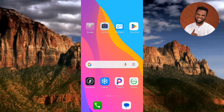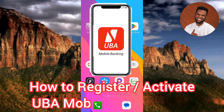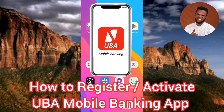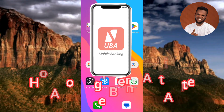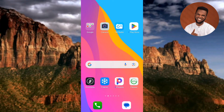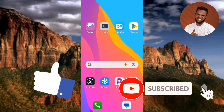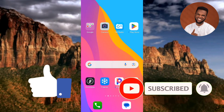Welcome back to my channel. In today's video tutorial, I'm going to be showing you how you can register for UBA mobile banking — how you can activate your account and sign up for the UBA mobile app so that you can start carrying out bank transactions without going to the bank. It involves just a few steps. Follow me to the end of this video, and if it's helpful, please like, subscribe, and leave a comment.